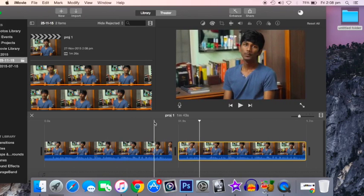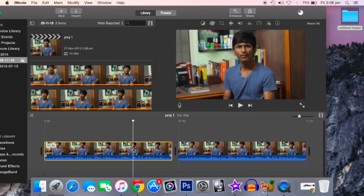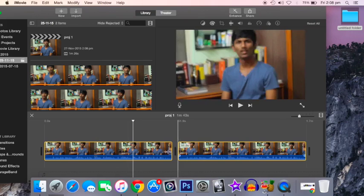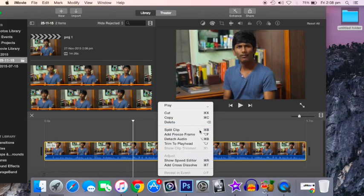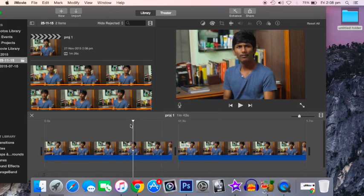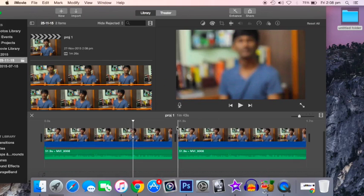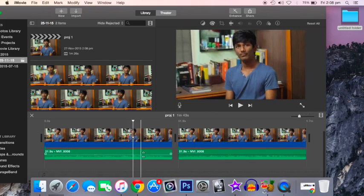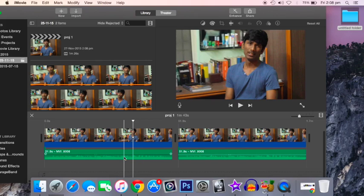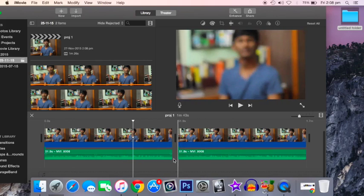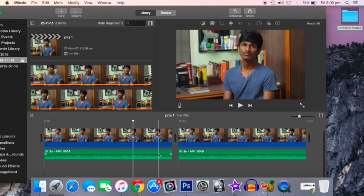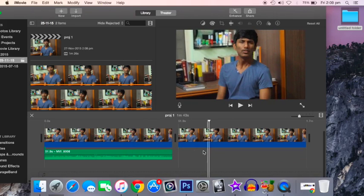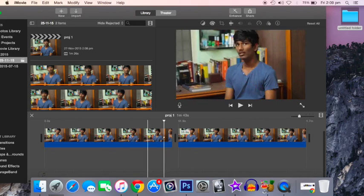Press Command+A and select both things. Double tap and select Detach Audio. Now it will remove the audio, and you can see it down there—two audios. Just click them and delete them. The video will be muted.